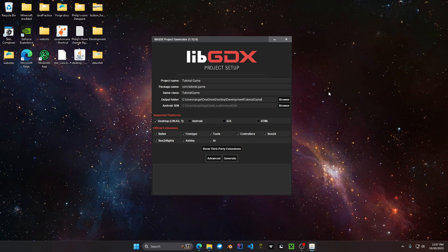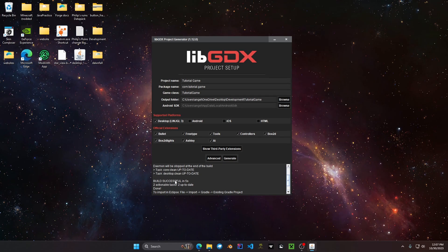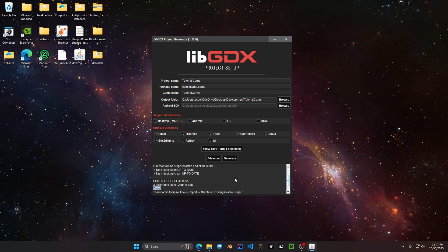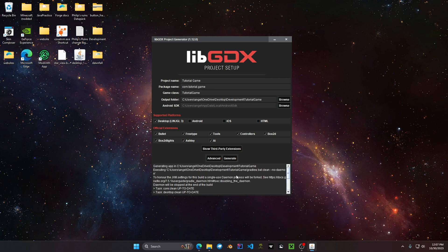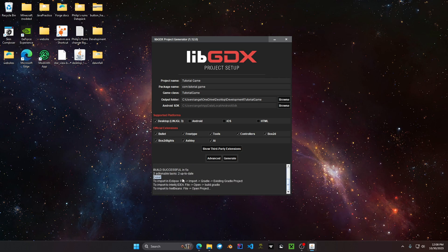After editing the settings you want to click generate. After a build successful as you can see it's done, that means your project has been successfully generated. If you get any errors within this console you might want to redo the project again.